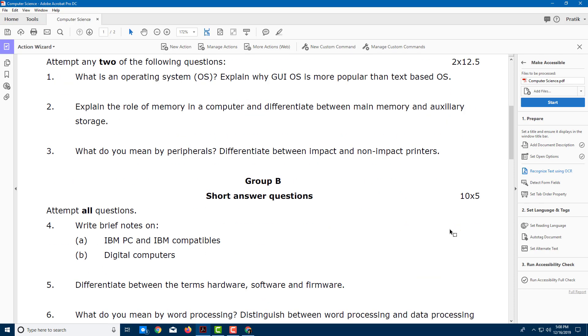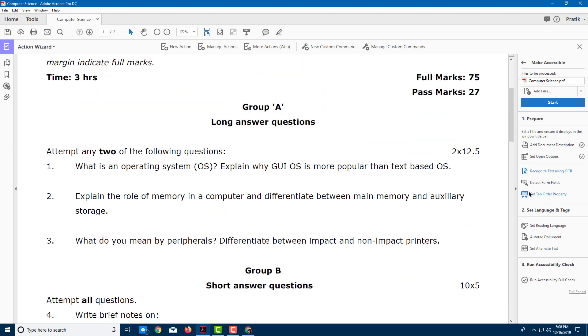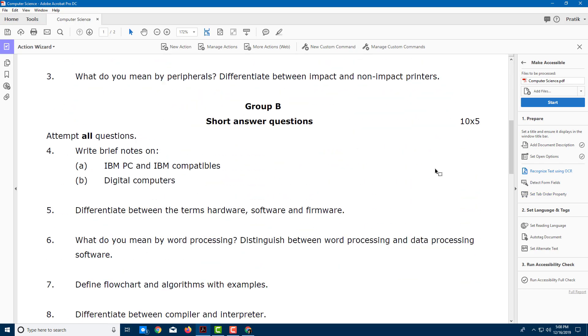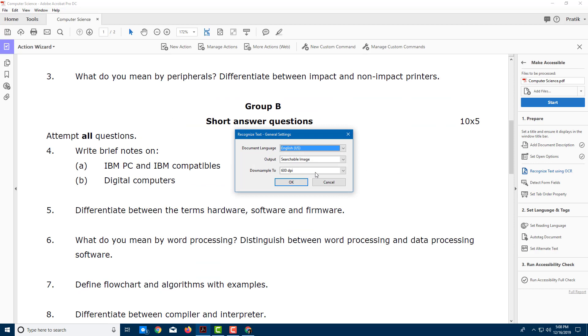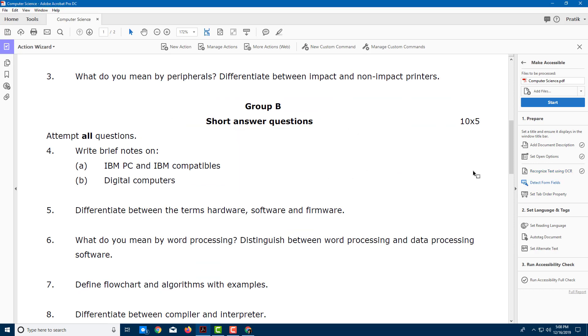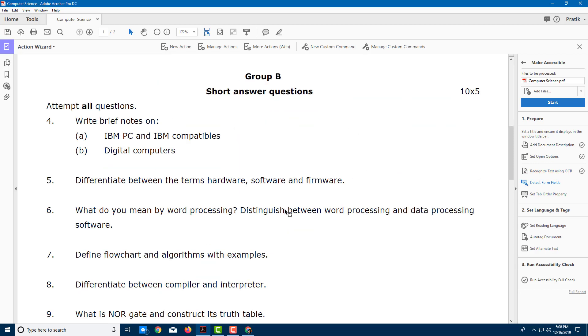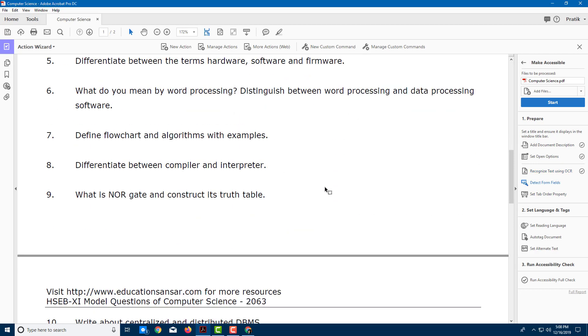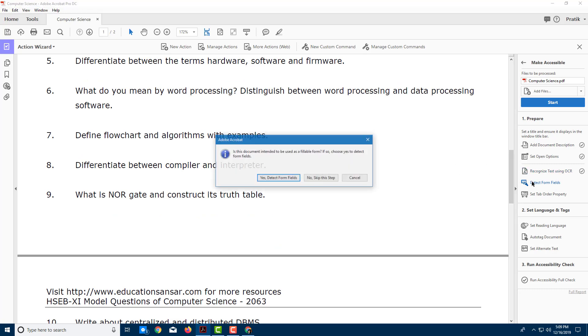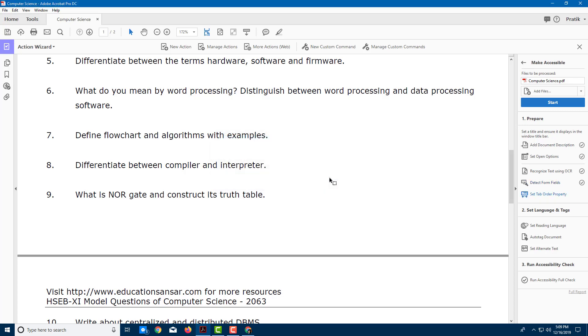You can also recognize the text using OCR if this is scanned text, but since this is not, I can just press OK. There you go, it completed. You can also detect form fields, but there are no form fields here, so I can simply skip this step.